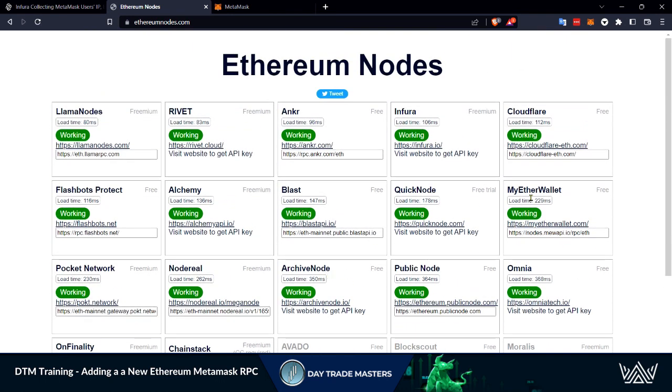We are using My Ether Wallet. You can do your own research on any of these. My Ether Wallet's been around for a long time. Very trustworthy, so this is the one I choose.